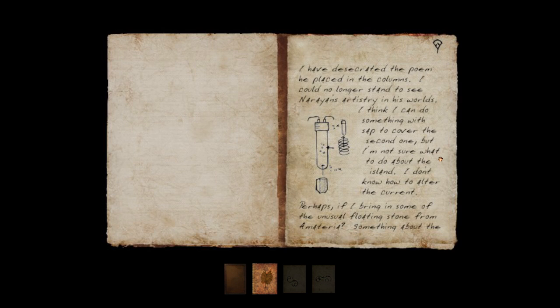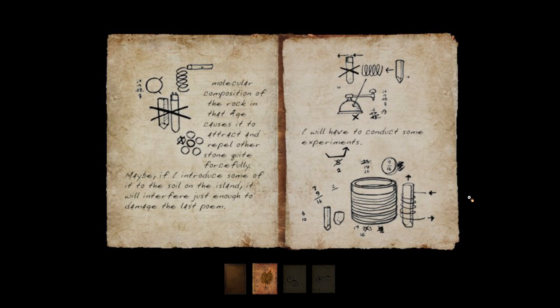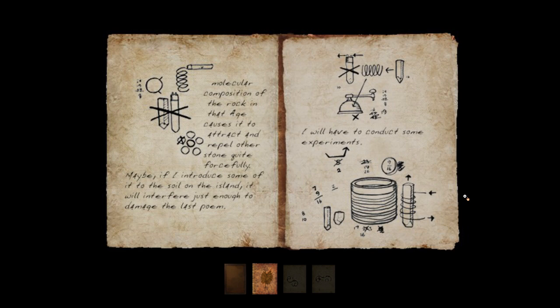I have desecrated the poem he placed in the columns. I could no longer stand to see Narayan's artistry in his worlds. I think I can do something with the sap to cover the second one, but I'm not sure what to do about the island. I don't know how to alter the current. Perhaps if I bring in some of the unusual floating stone from Amateria? Something about the molecular composition of the rock in that age causes it to attract and repel other stone quite forcefully. Maybe if I introduce some of it to the soil on the island, it will interfere just enough to damage the last poem. I will have to conduct some experiments.